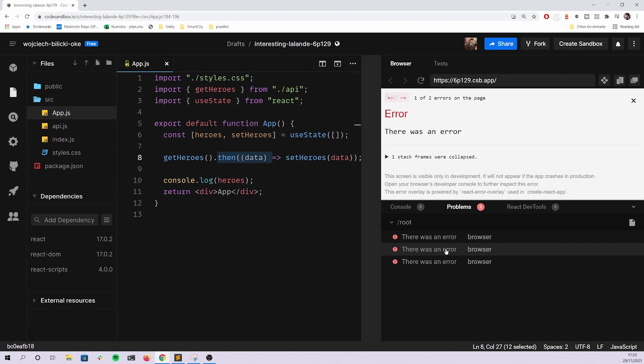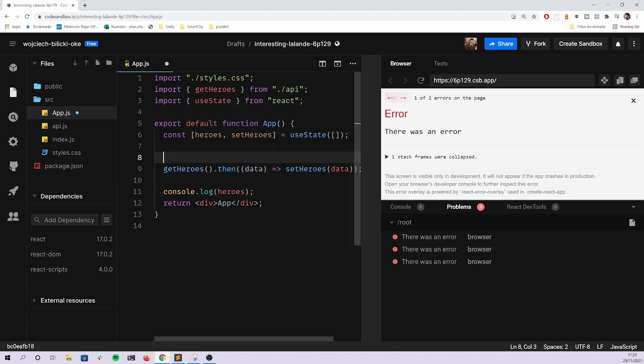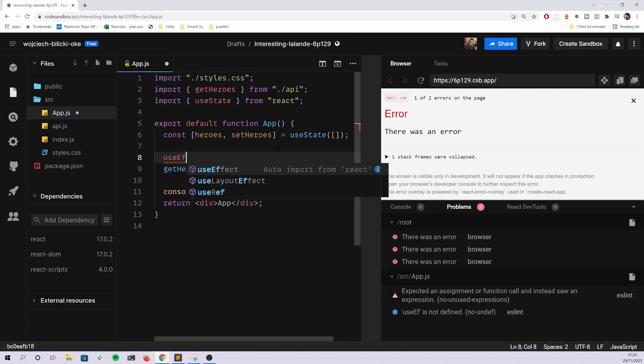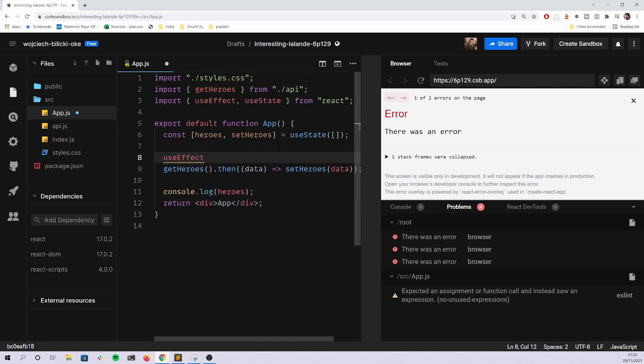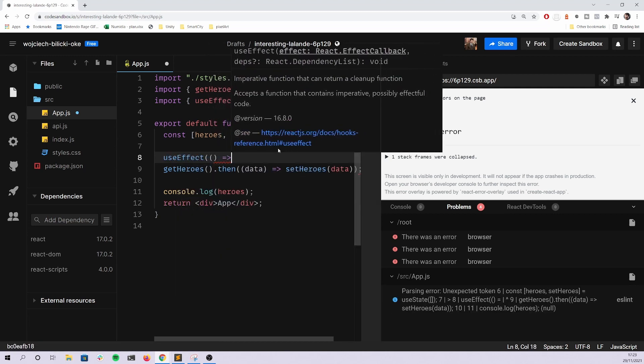What people forget to do is that when you're calling some kind of asynchronous function to get the data into your component, you should wrap that in useEffect to run this code once after the initial render.